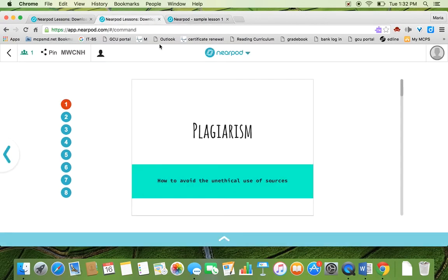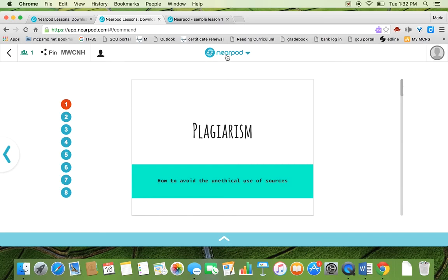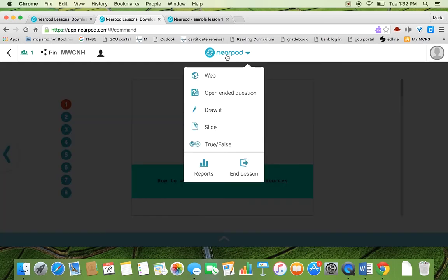So when you're ready to end the session, there's one thing that you need to remember. For example, in this session, I had an open-ended question. Maybe I had a poll. Maybe I had a quiz. I want to save those responses in order for me to analyze the data for further lessons to see what I still need to work on with my students. So what you do before you end the session is you hit this Nearpod icon and you want to hit reports.